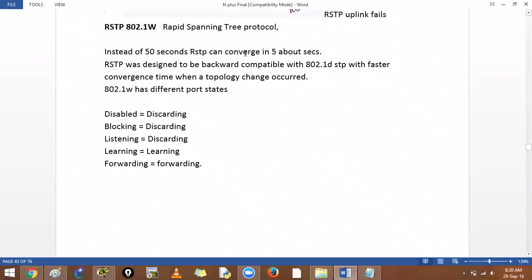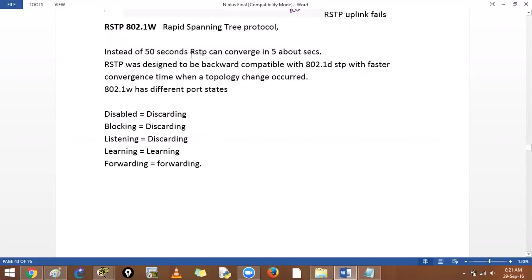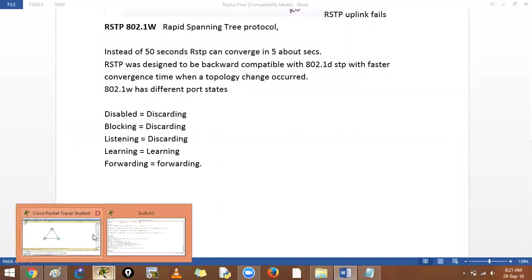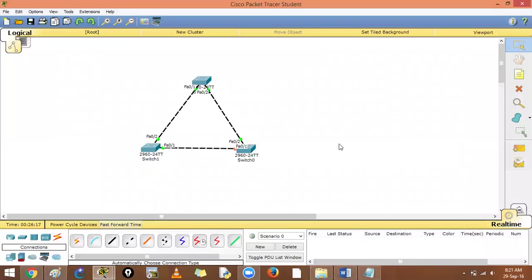So the other flavor of spanning tree is Rapid Spanning Tree Protocol. Instead of 50 seconds it will converge in five seconds only. These are the different code states. Now you will see a few features of spanning tree protocol.